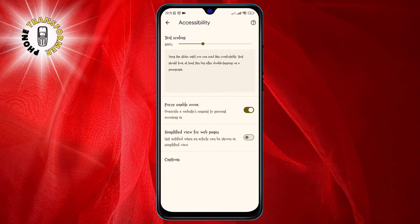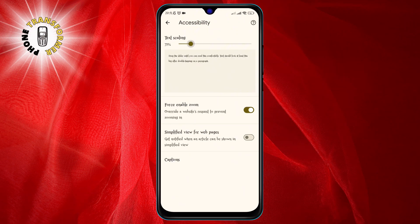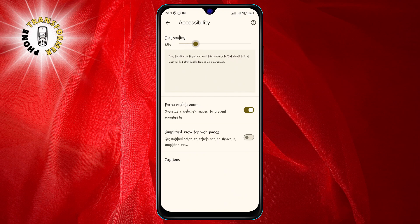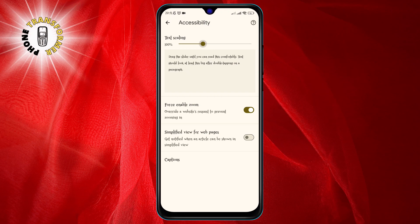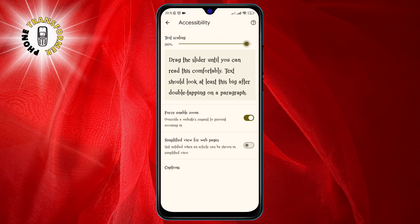Step 5. Look for the Text Scaling option and adjust the slider to decrease the font size as desired. You can drag the slider left or right to make the text smaller or larger. You can also tap on the minus or plus buttons to change the font size by 5% increments. You will see a preview of the font size at the top of the screen.